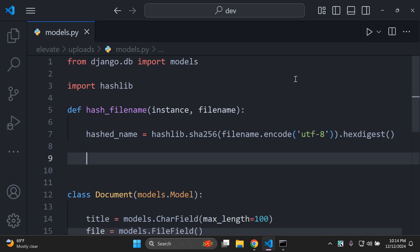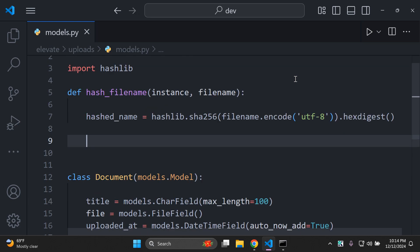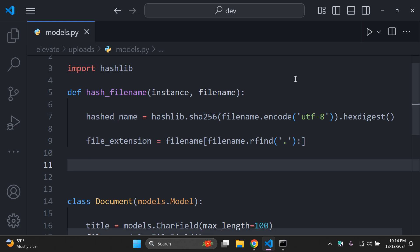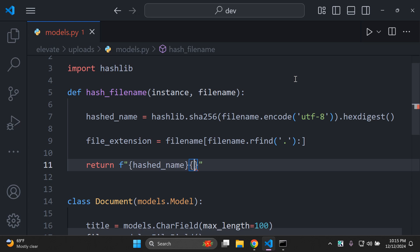Next, get the file extension — whether it's .jpeg, .pdf, or .txt. Set file_extension = filename[filename.rfind('.'):]  to extract the extension from the original file name. Finally, return the hashed file name combined with the original extension using an f-string: return f'{hashed_name}{file_extension}'.